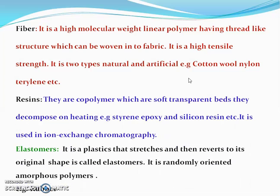The next term we have seen is resins. Resins are co-polymers which are soft and transparent. They decompose by heating. For example, styrene, epoxy, and silicone resin, etc.